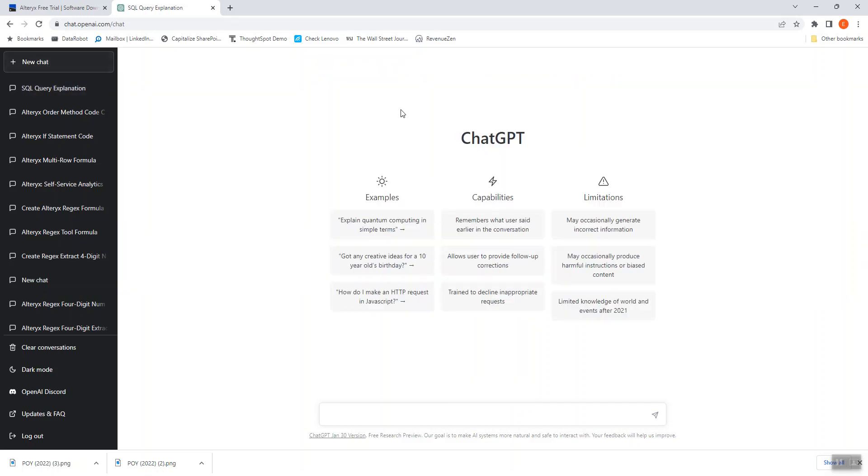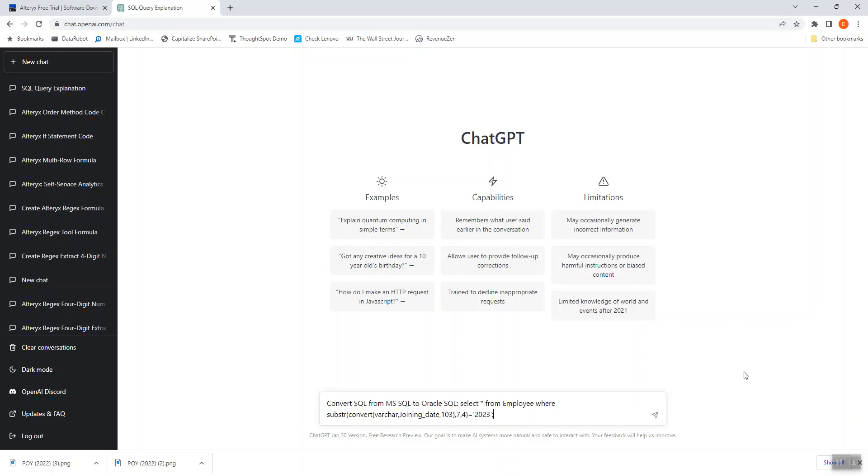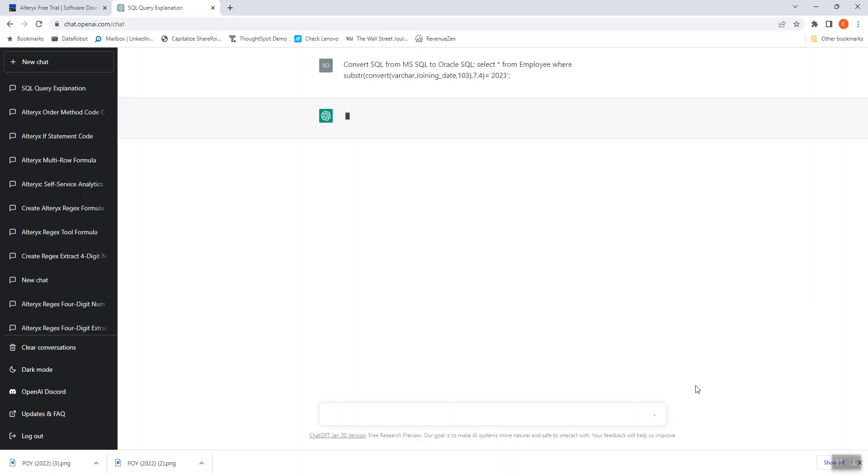But what if I was moving from a SQL server database to an Oracle database as an example? I'm going to try something else. So let's try to say convert SQL from MS SQL to Oracle SQL. Put that in there. Let's see what that comes up with.